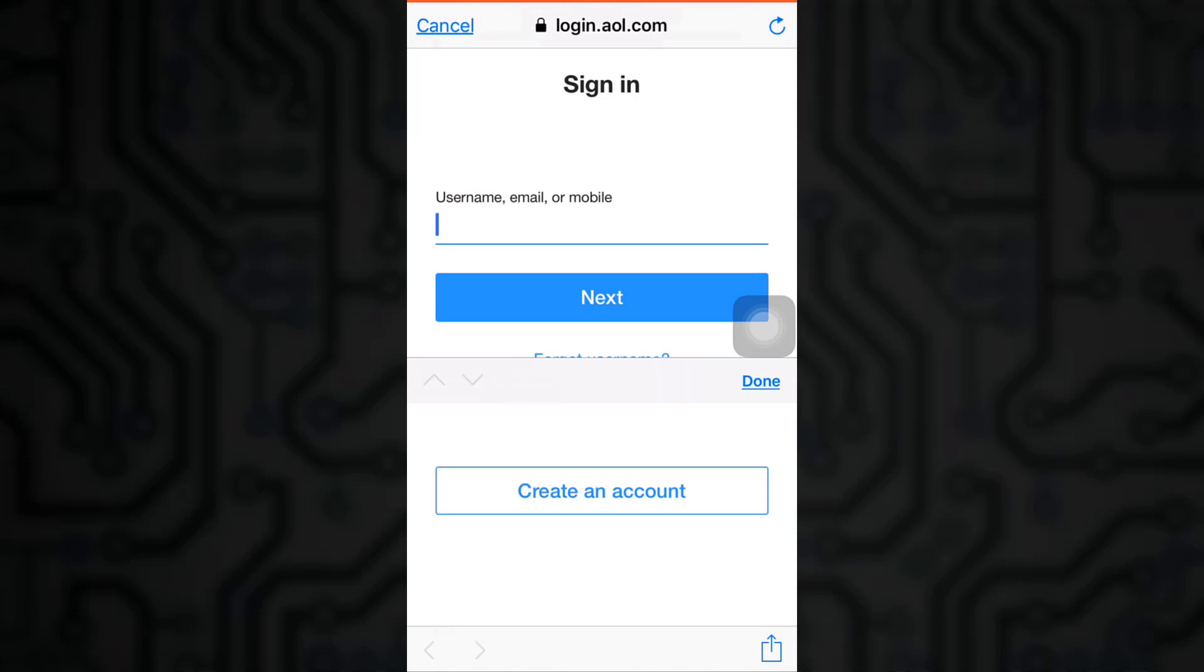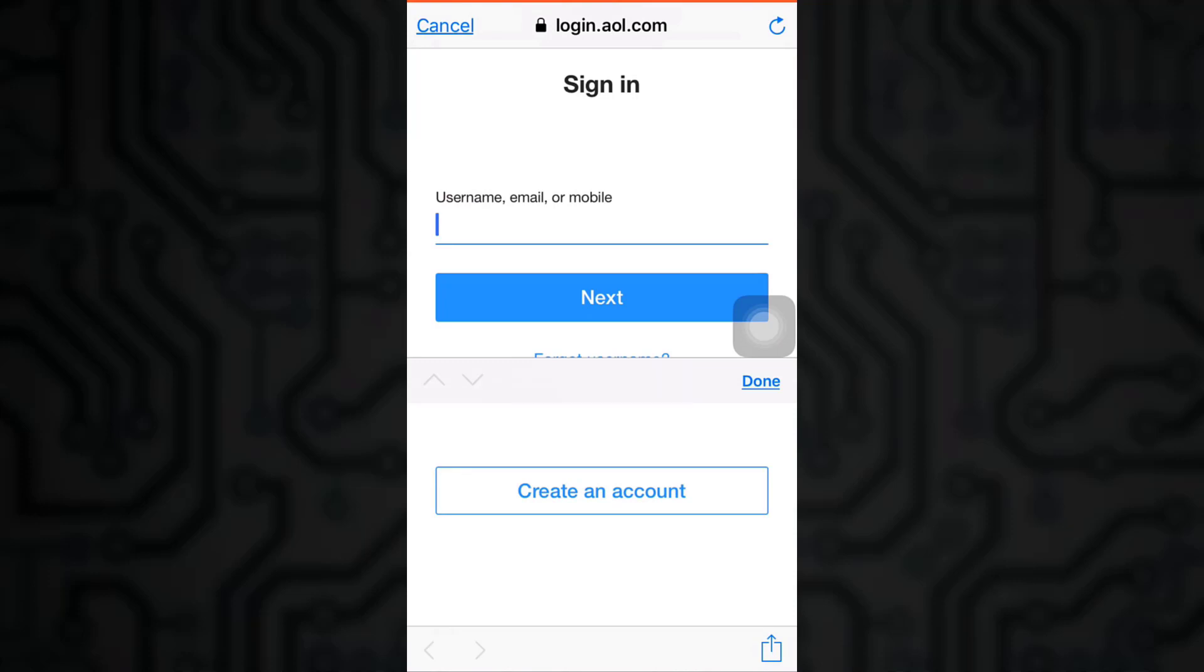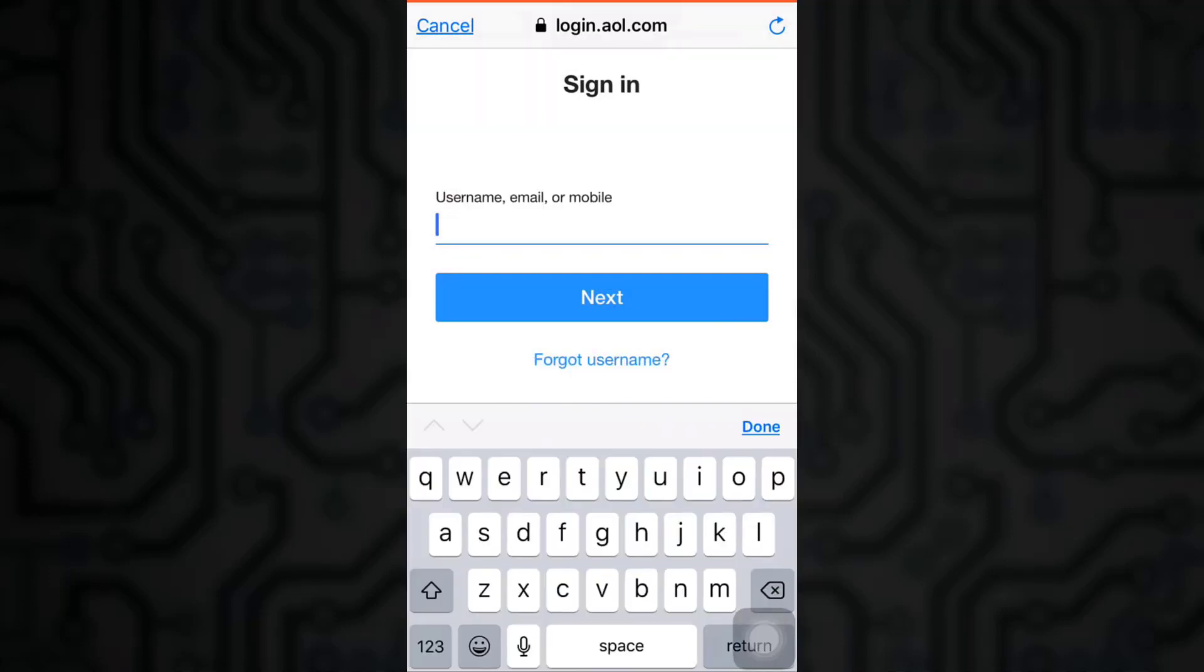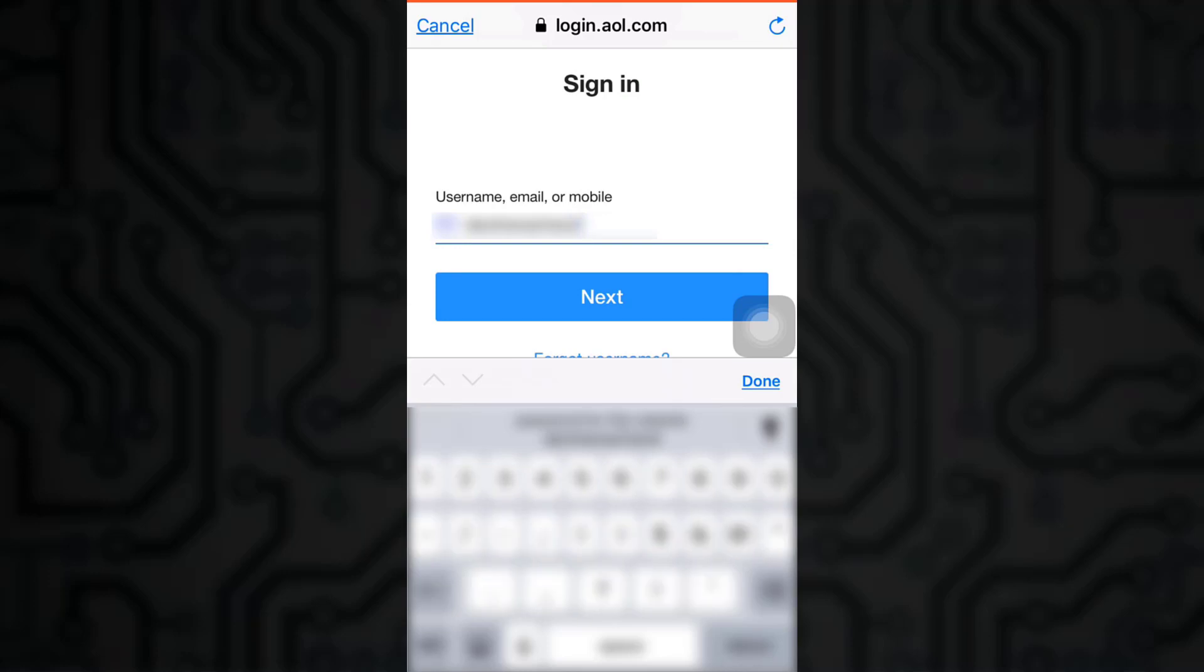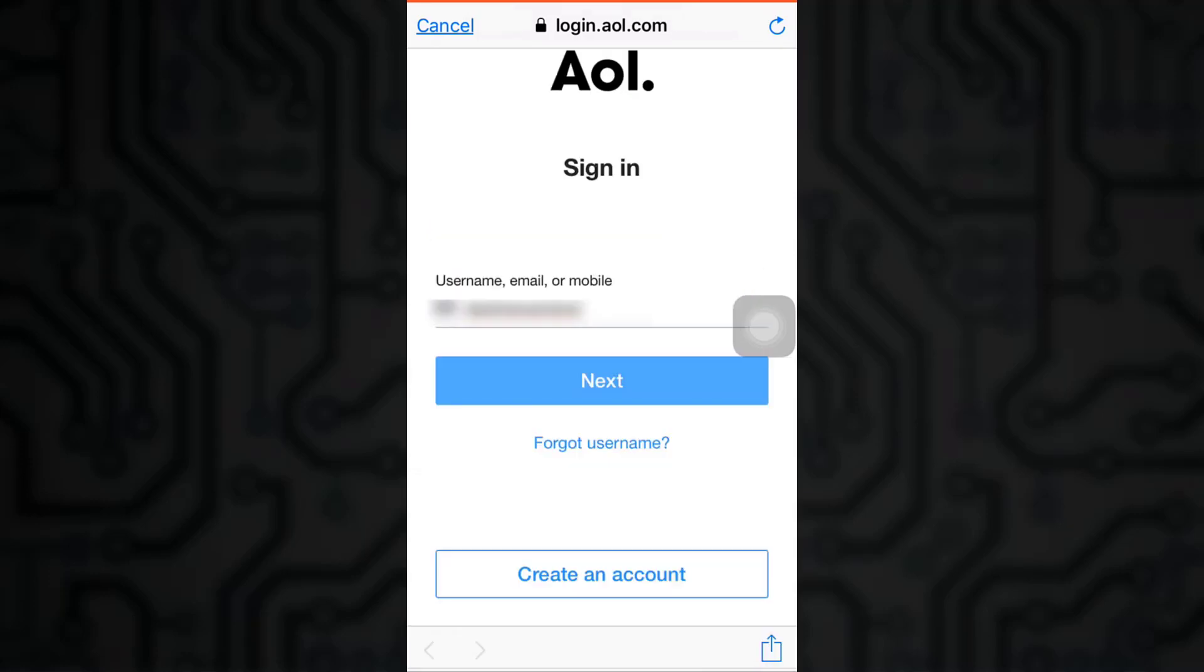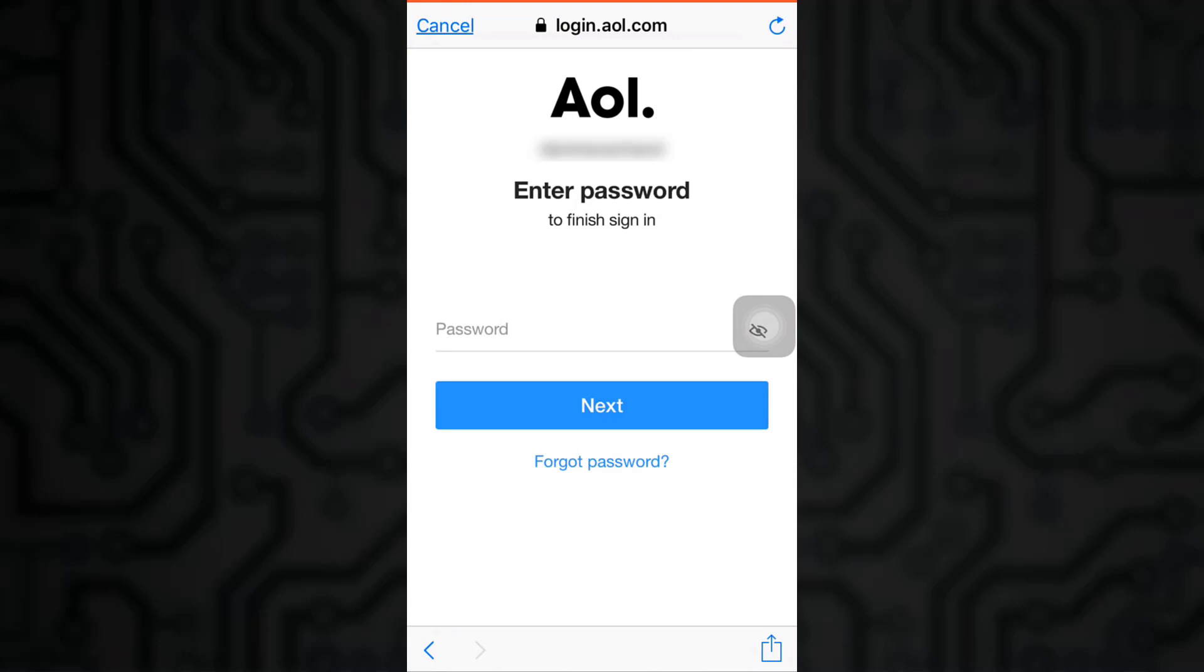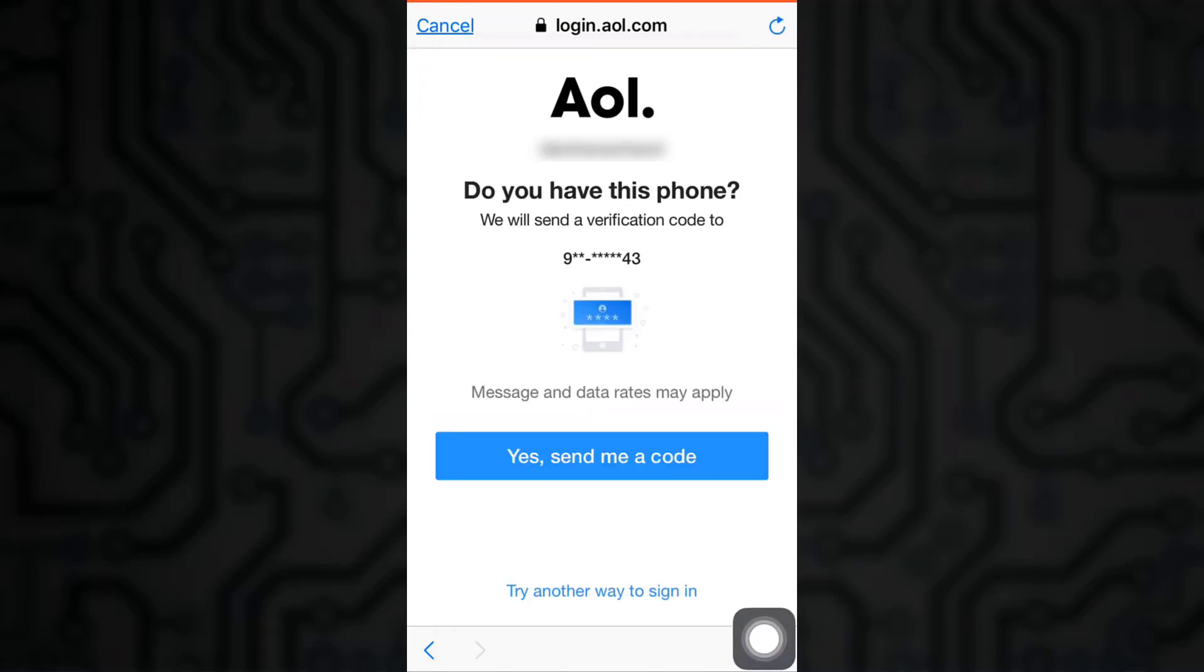Press on continue and as you wait, you will see the sign in option. Type in the username, email address, or mobile phone number of your account that you remember. I have entered my username here. Press next. Now since you've forgotten your password, press on forgot password.